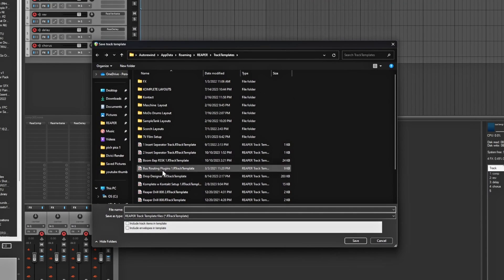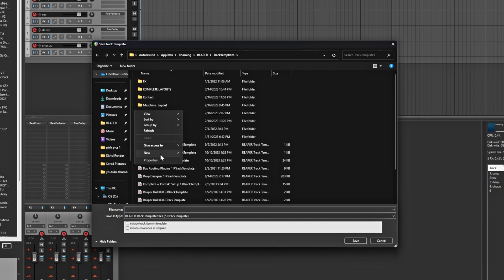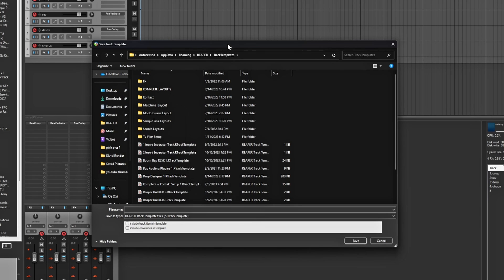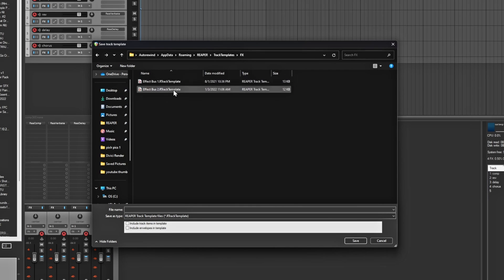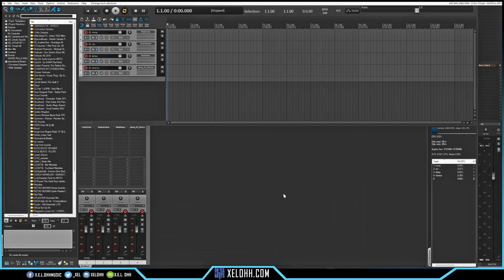You'll then be able to create your own effects folder. If you want to make another folder, just right-click in here, go to New, add a folder, and you can have them more organized. So you can have your effects in here and make your own effects bus. I already have an effects bus created, so I'm not going to create another one — but that's how you'd make that template.